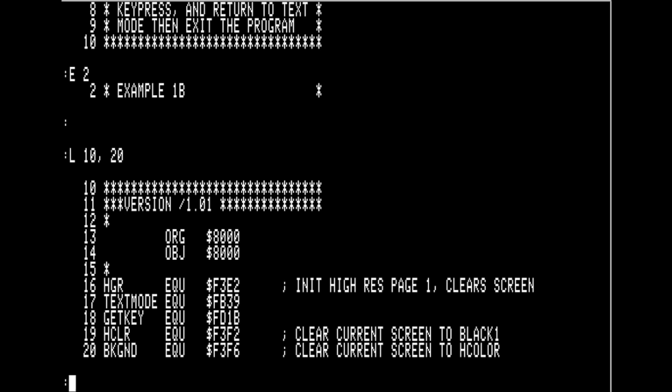EQU stands for equates, and basically it allows you to replace any equation on the right-hand side with the human-readable text on the left-hand side. So anytime HGR is used it will replace it with $F3E2. The advantage of using equates is you no longer have to remember the addresses for all of these routines — you just have to remember the equivalent mnemonic. So you can call HGR instead of calling $F3E2.